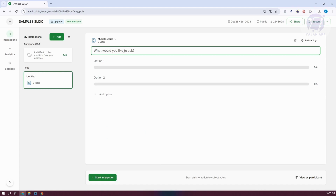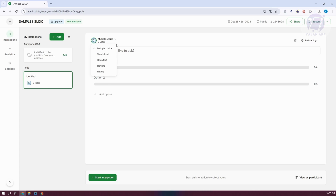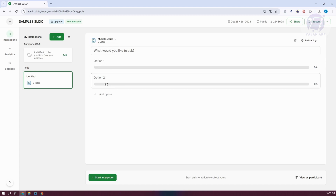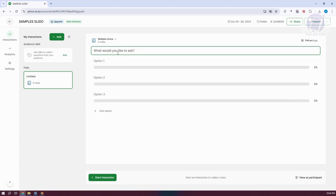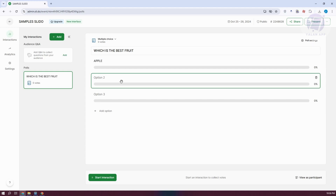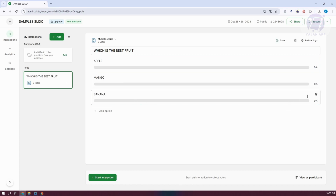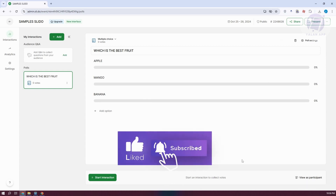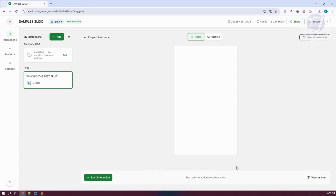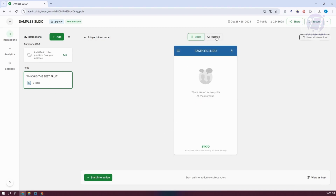From here, add your question. If you want to change the type, you can switch from multiple choice to rating, ranking, open text, or word cloud. You can also add additional options. For example, let's say the question is 'Which is the best fruit?' with options apple, mango, and banana. You can delete options if you want to remove them, or click 'View as participant' to preview what it looks like when presenting — either on mobile or desktop.